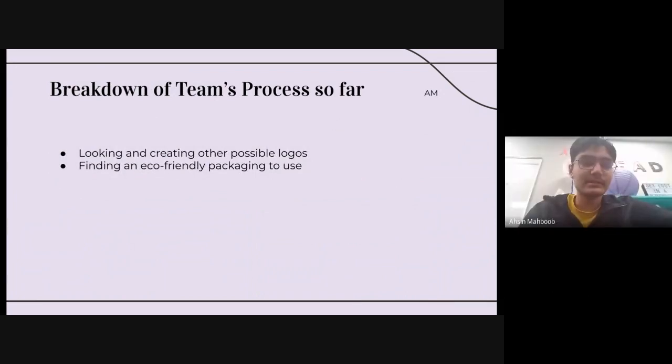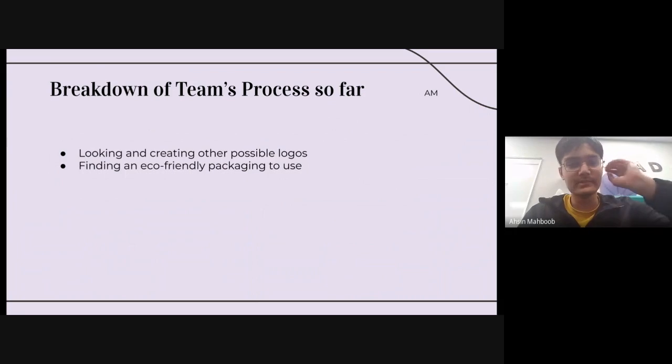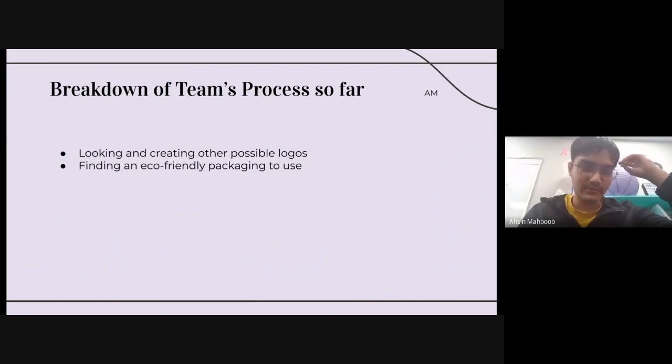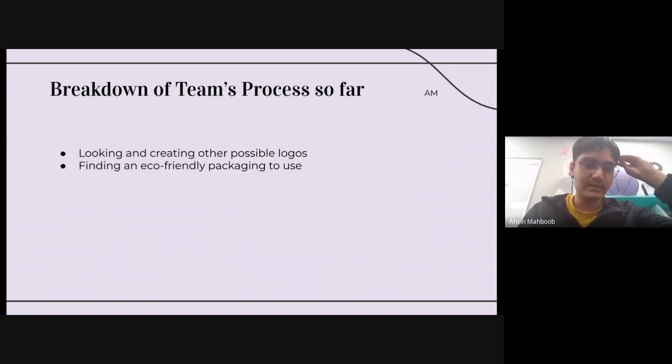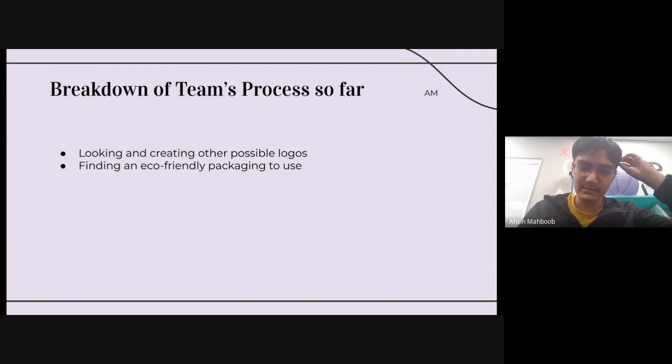The breakdown of the team's process so far: looking to create other possible logos and finding an eco-friendly packaging to use.